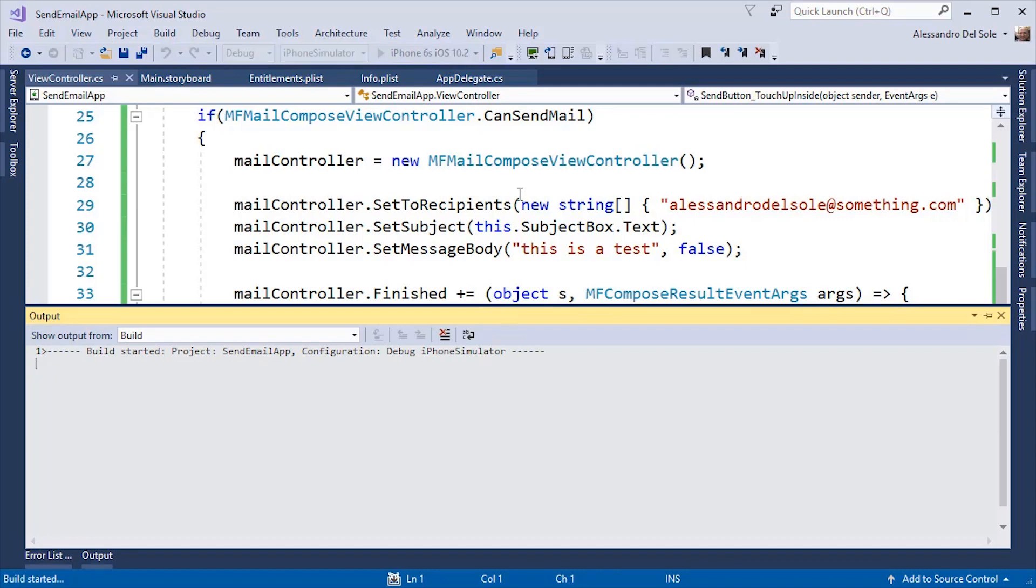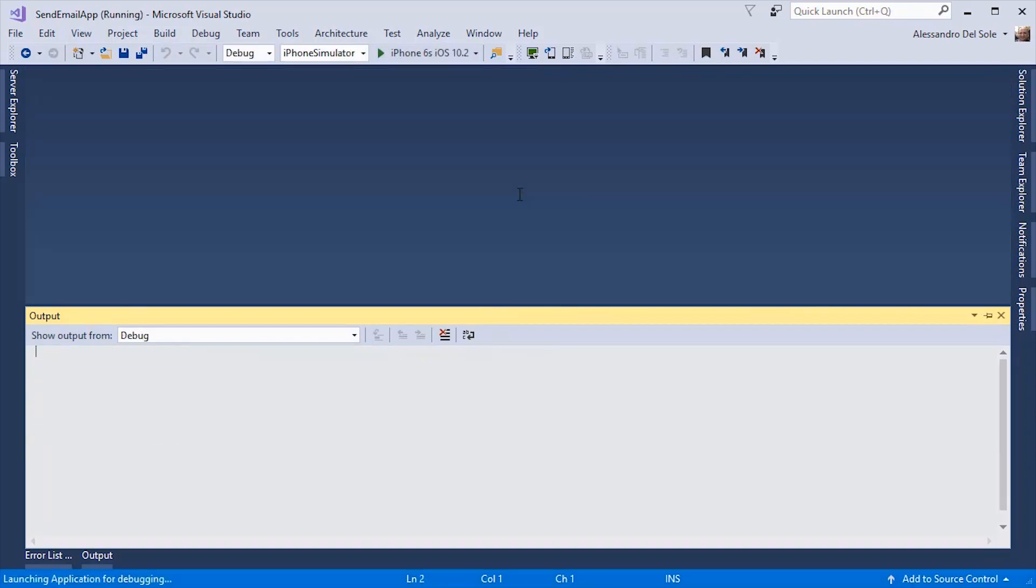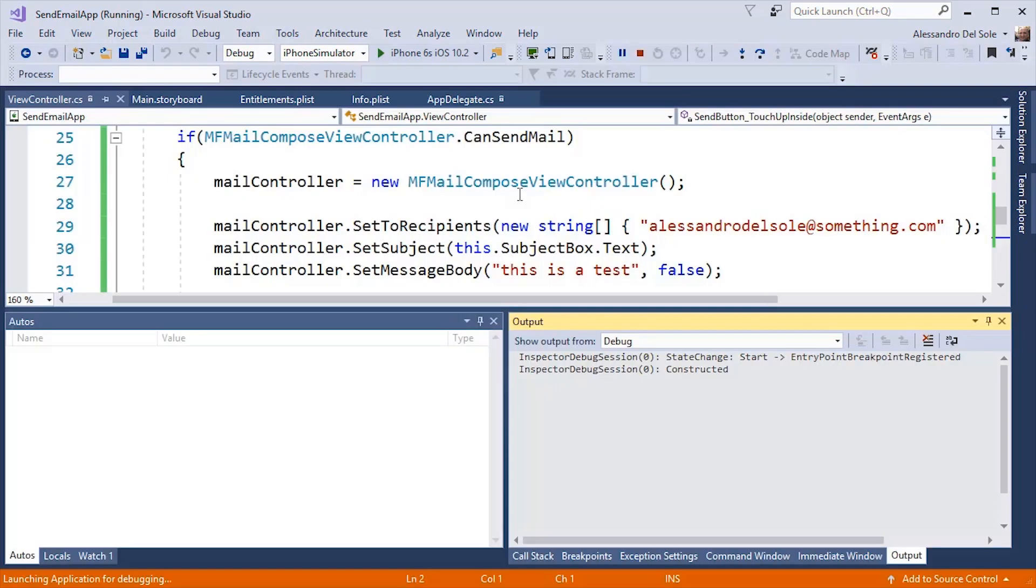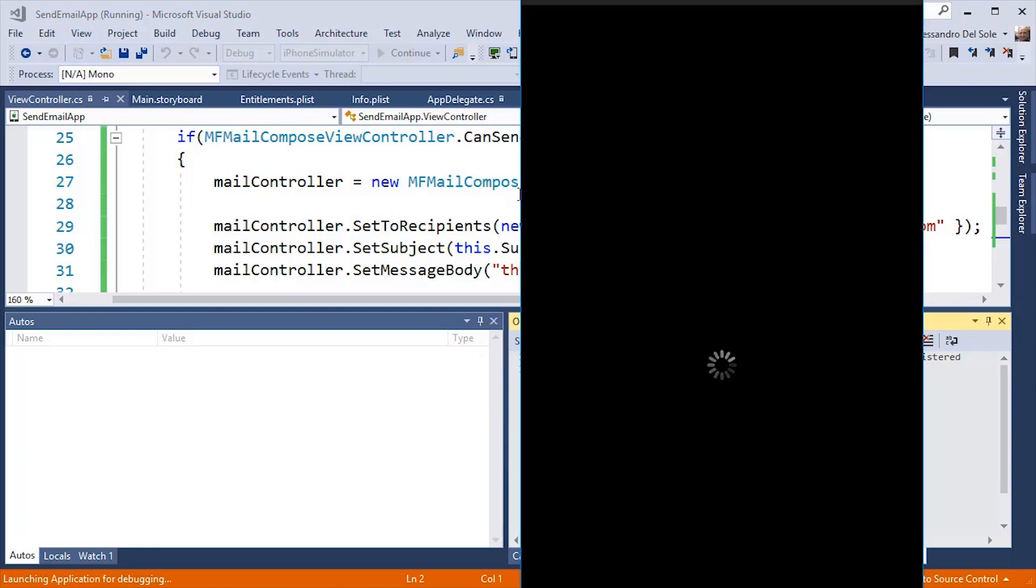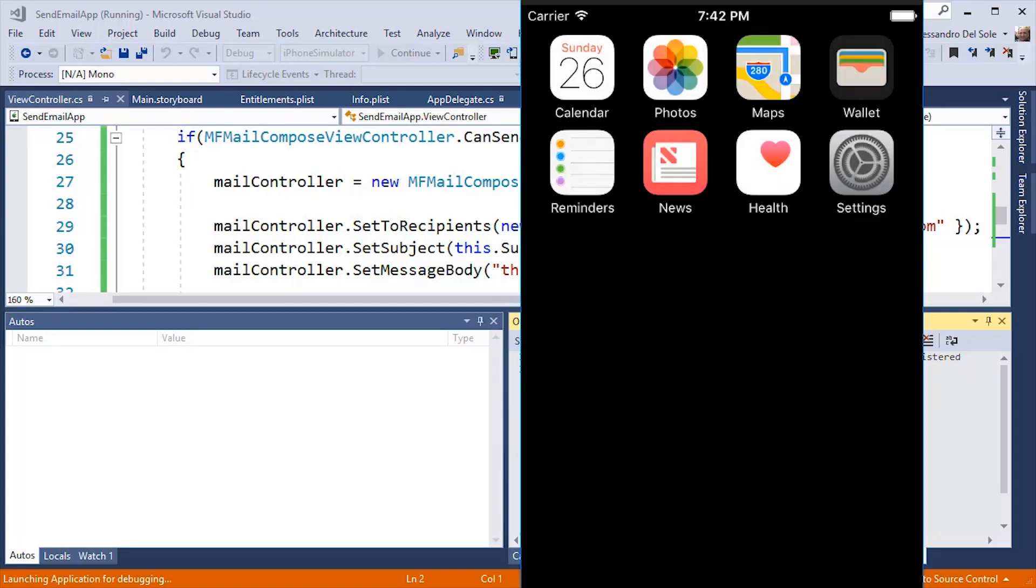It is worth mentioning that compiling a Xamarin iOS application will require some more minutes. This is because it needs to connect to the Mac and the compilation occurs remotely. So this is the iPhone simulator running.